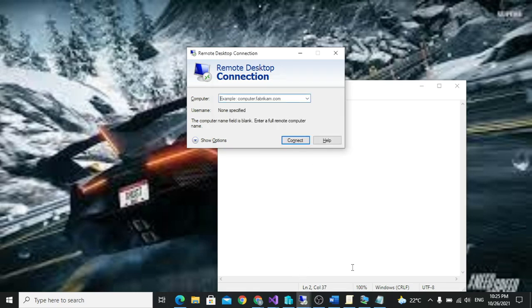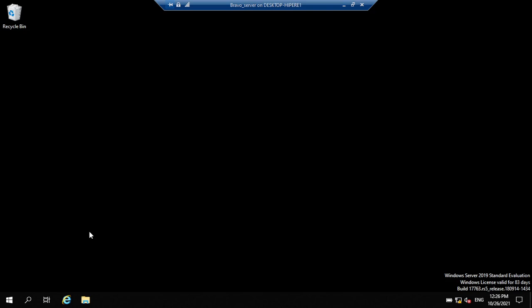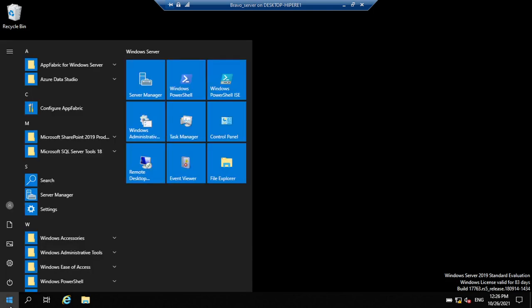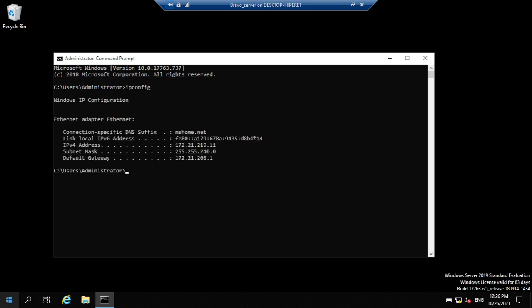I'll be using a virtual machine. Let's assume this is a new server. For now, we will not be able to remote into it. You can test that — let me try to remote to this IP.